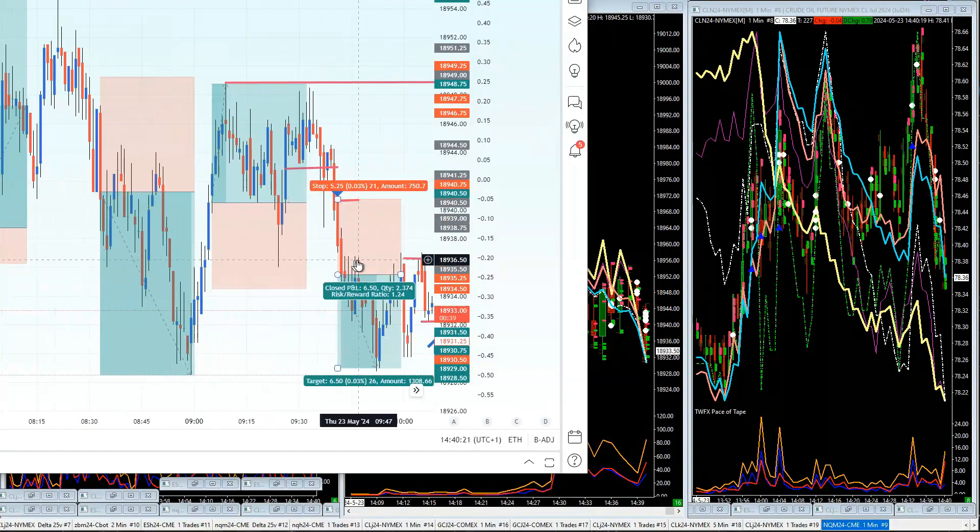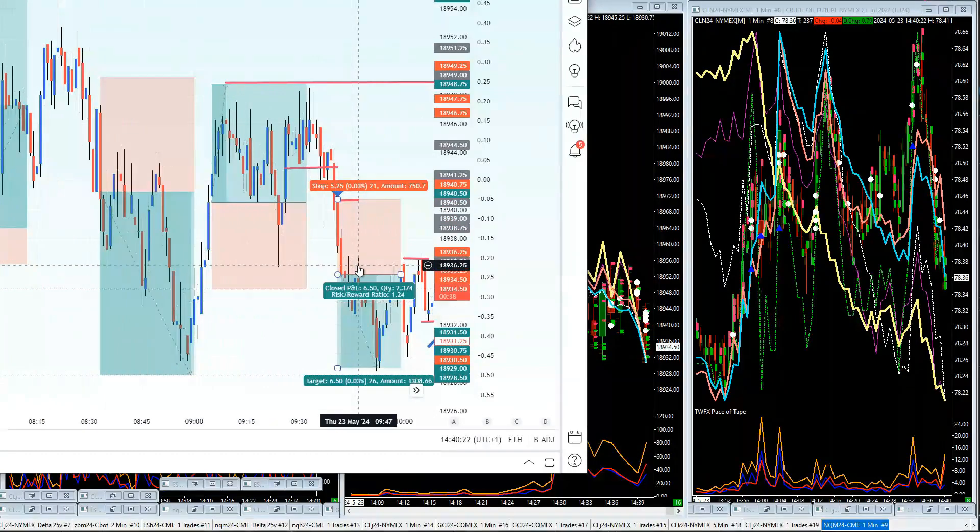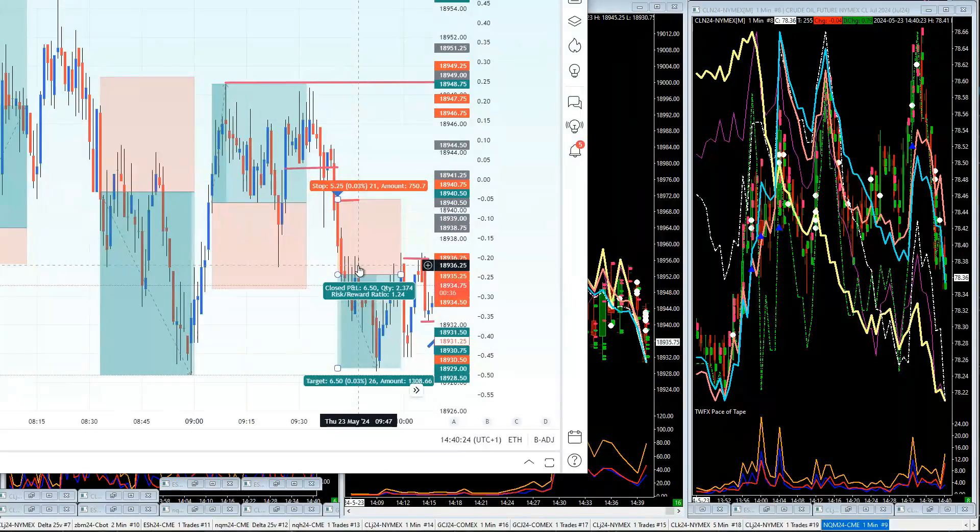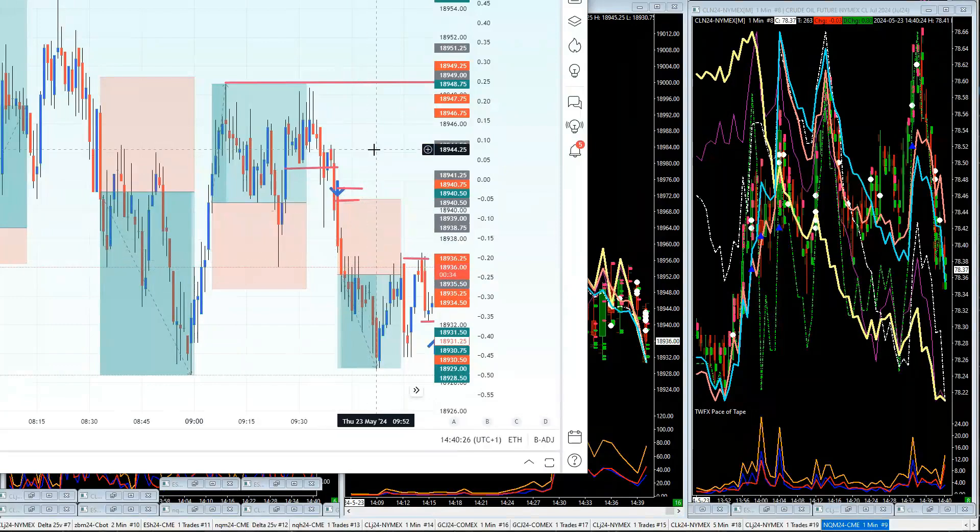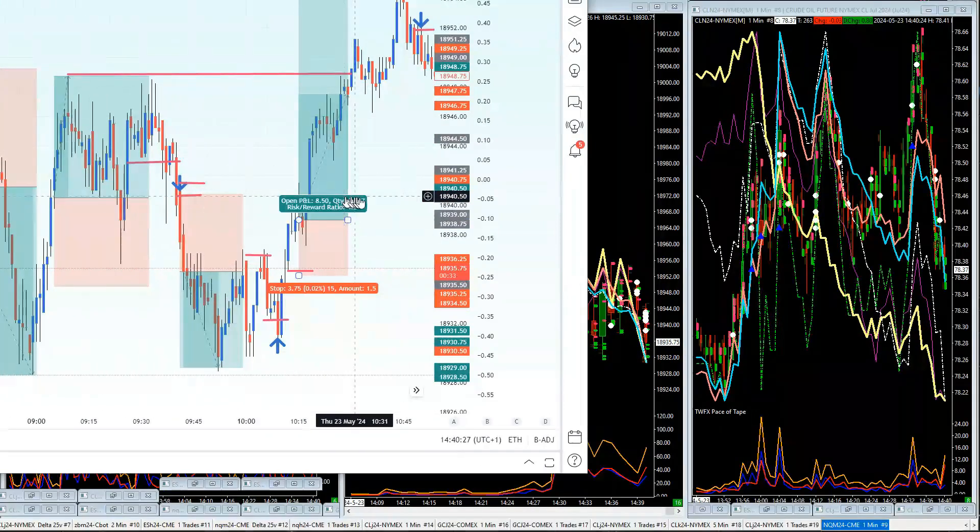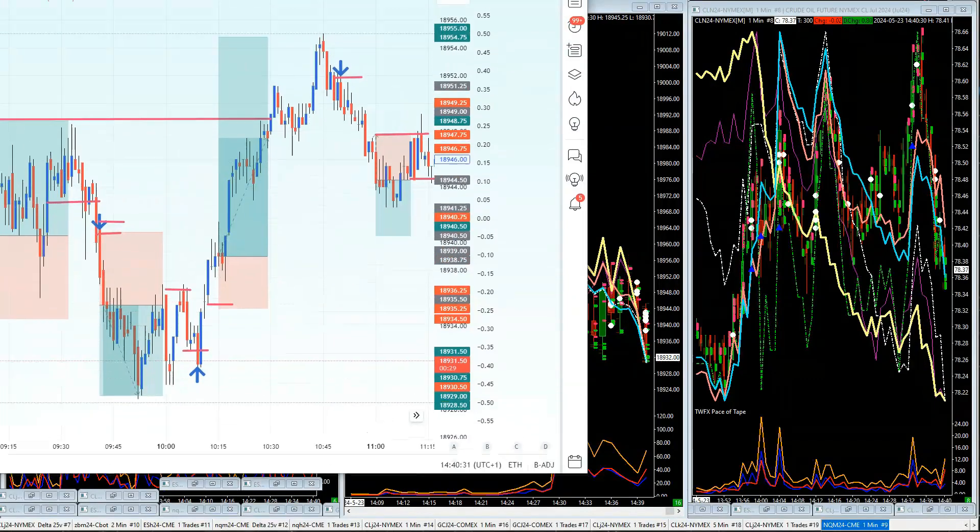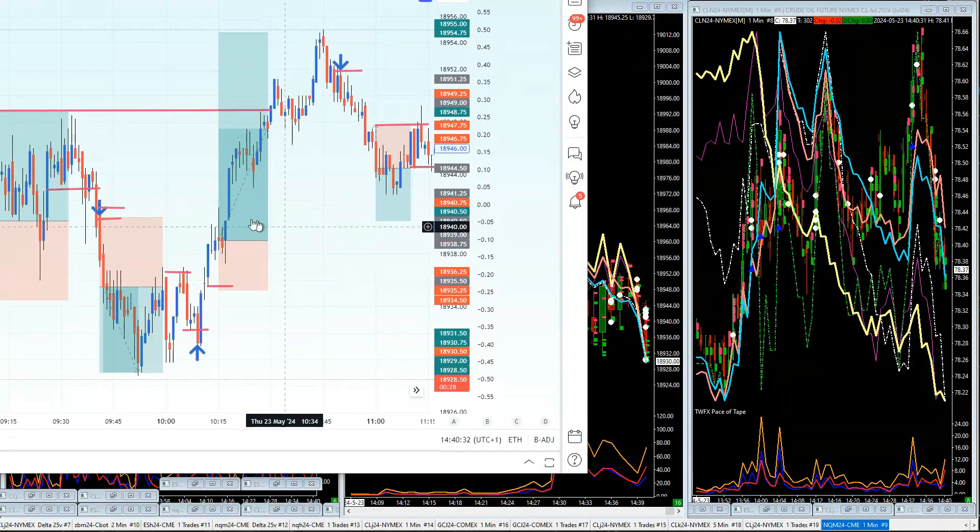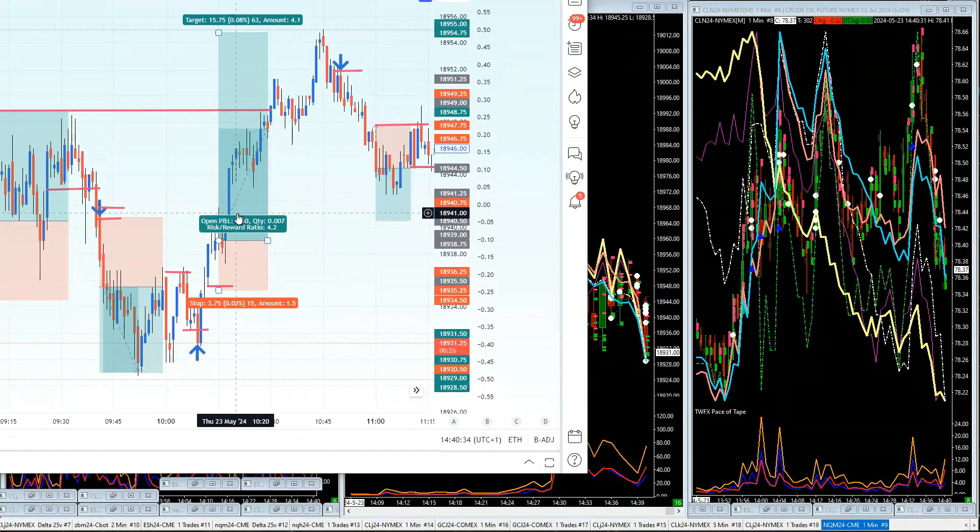And then this sell trade here, that was 1.2 times your money. And then this buy trade here didn't do too shabbily—this buy trade was pretty good, it did 4.2 times your money.